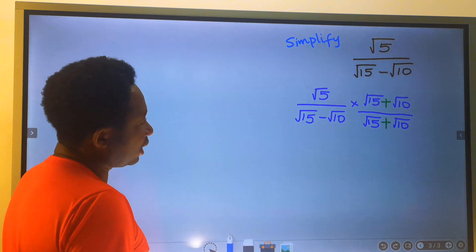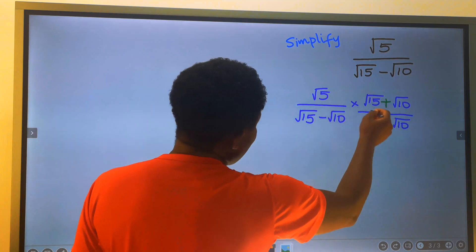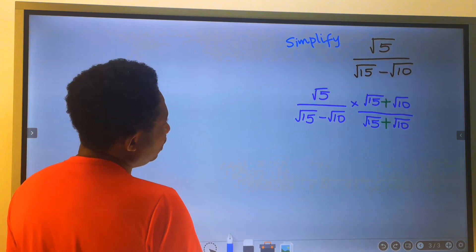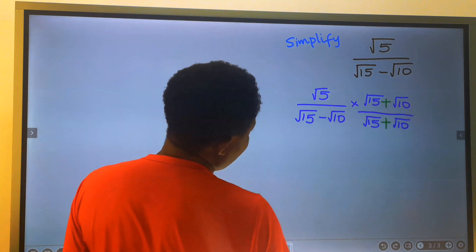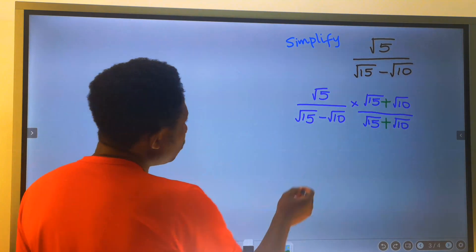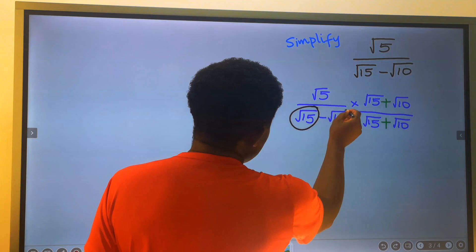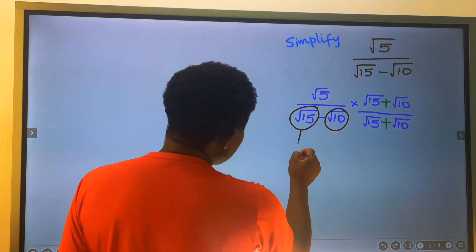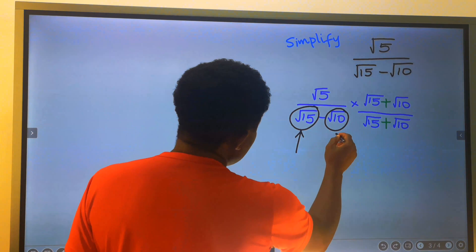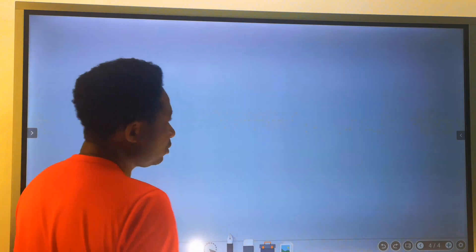Step number three: we are going to multiply out these terms, starting with the numerator. Remember, we started working this way because we cannot break down the square root of 15 and we cannot break down the square root of 10.